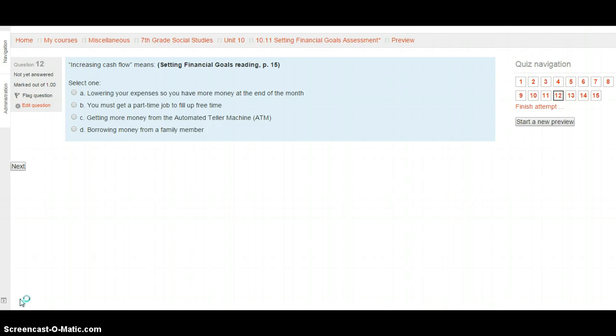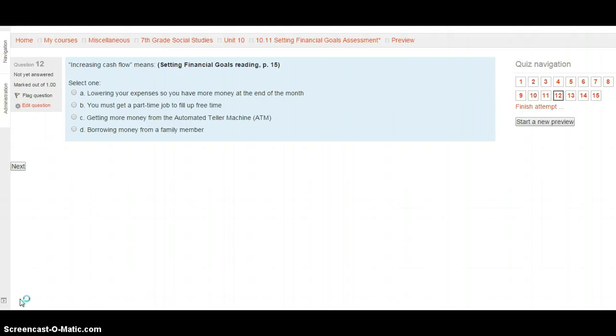Increasing cash flow means, question 12. This is from Setting Financial Goals, page 15. Is this lowering your expenses so you have more money at the end of the month? Is this getting a part-time job to fill up your free time? Is this getting more money from the automated teller machine, or the ATM, or is this borrowing money from a family member? What does increasing cash flow mean?